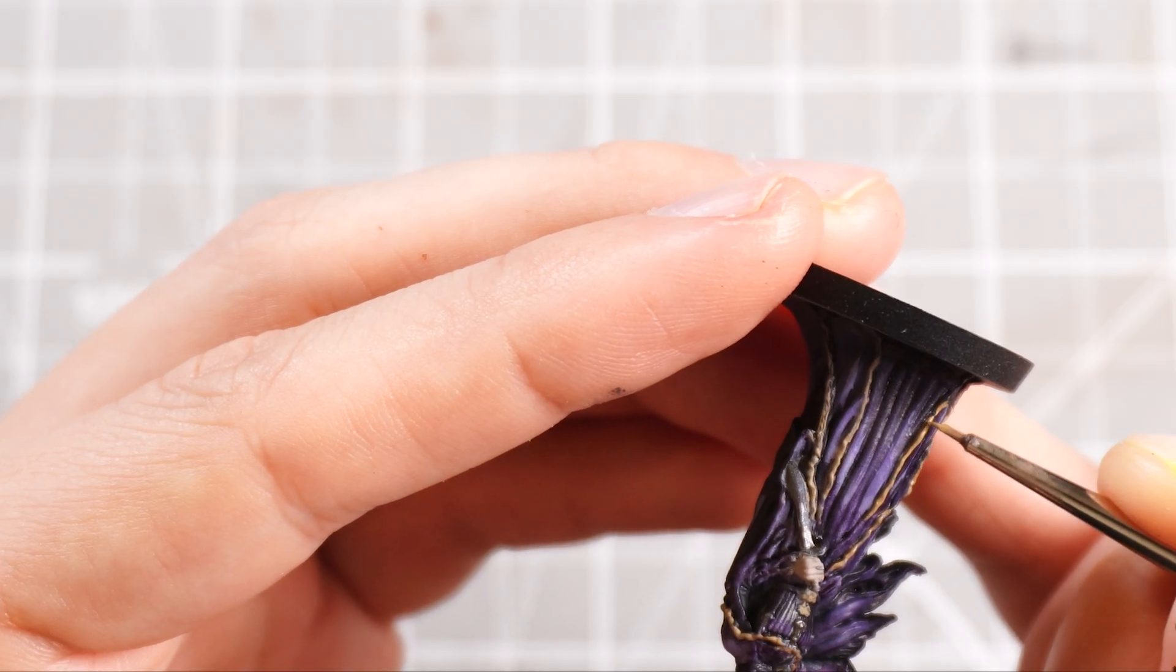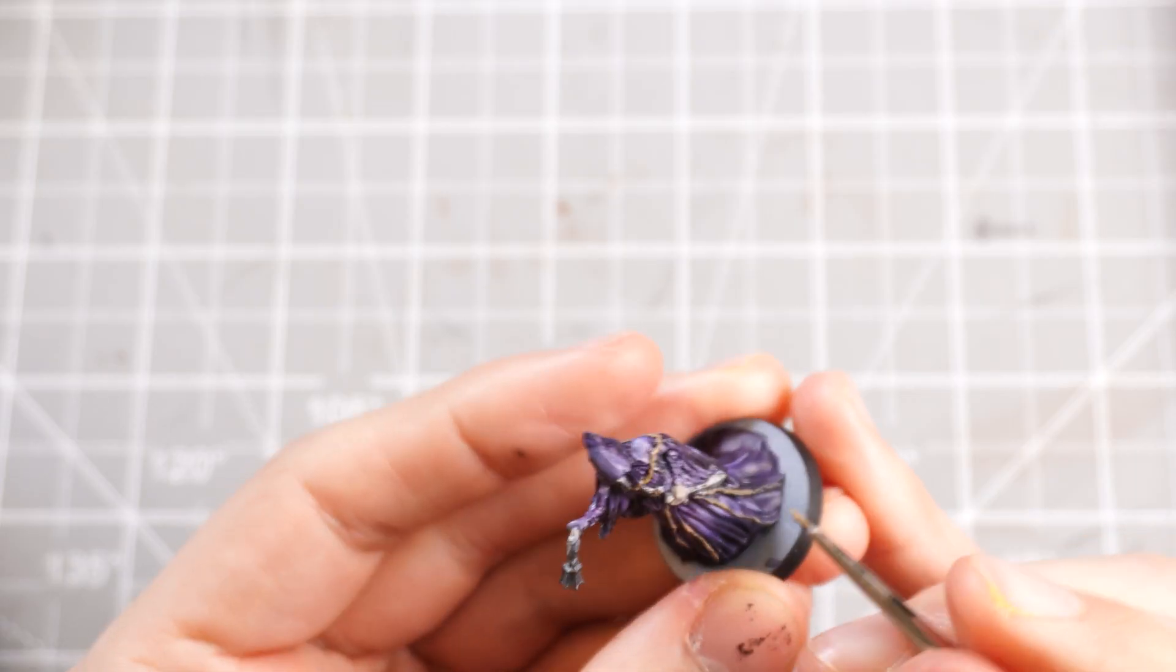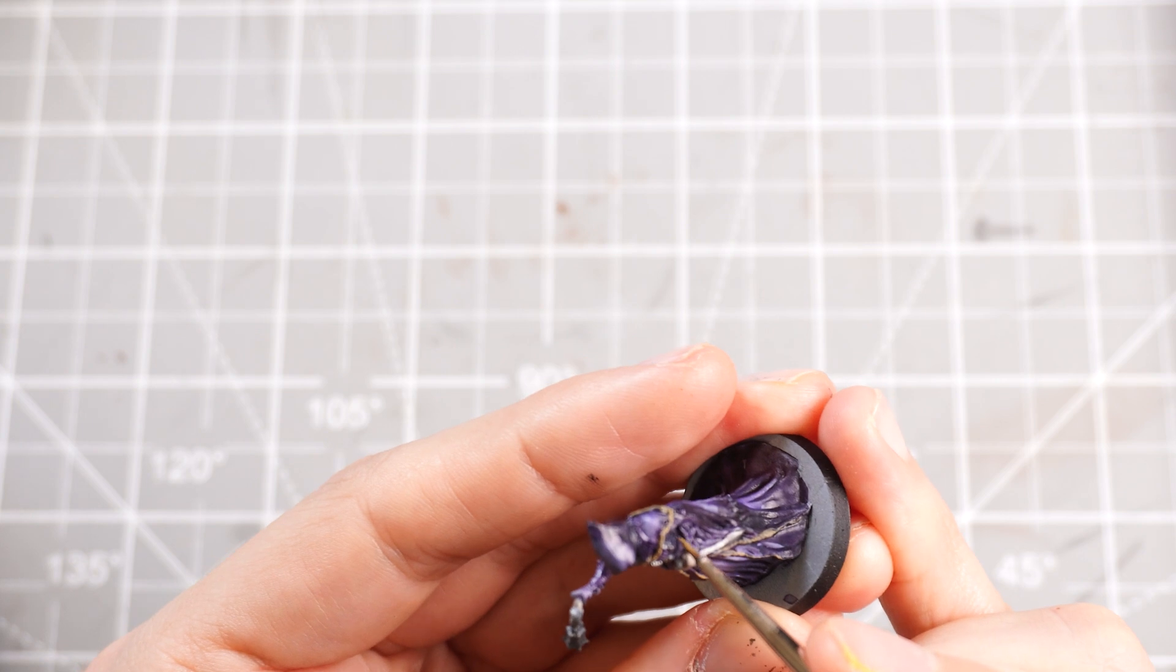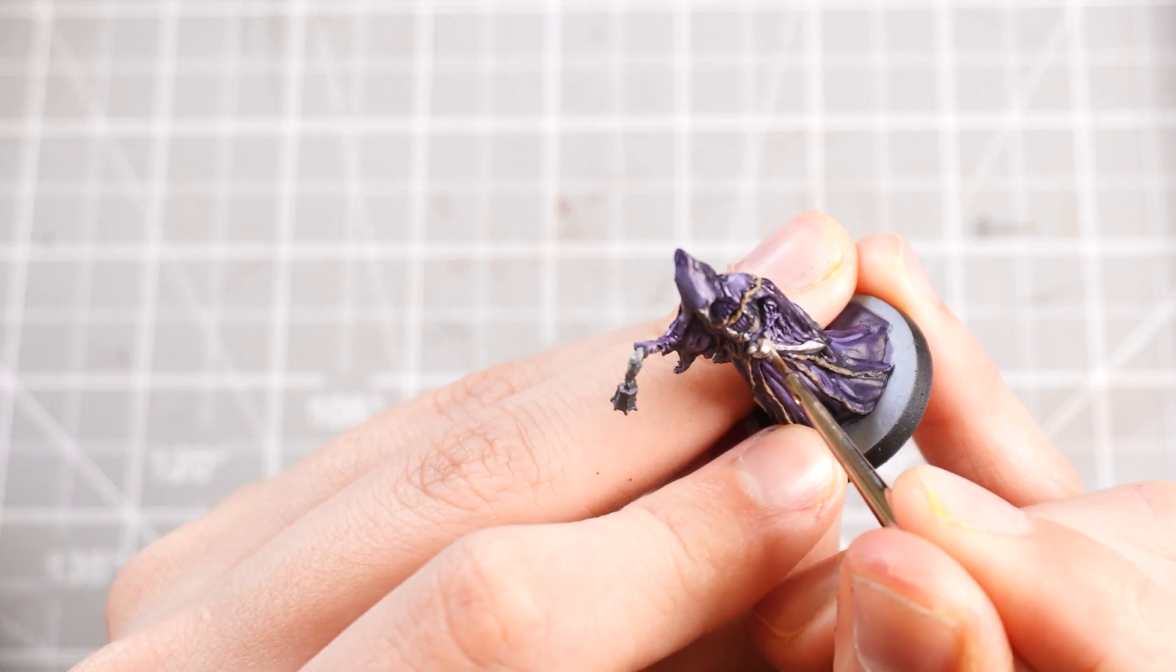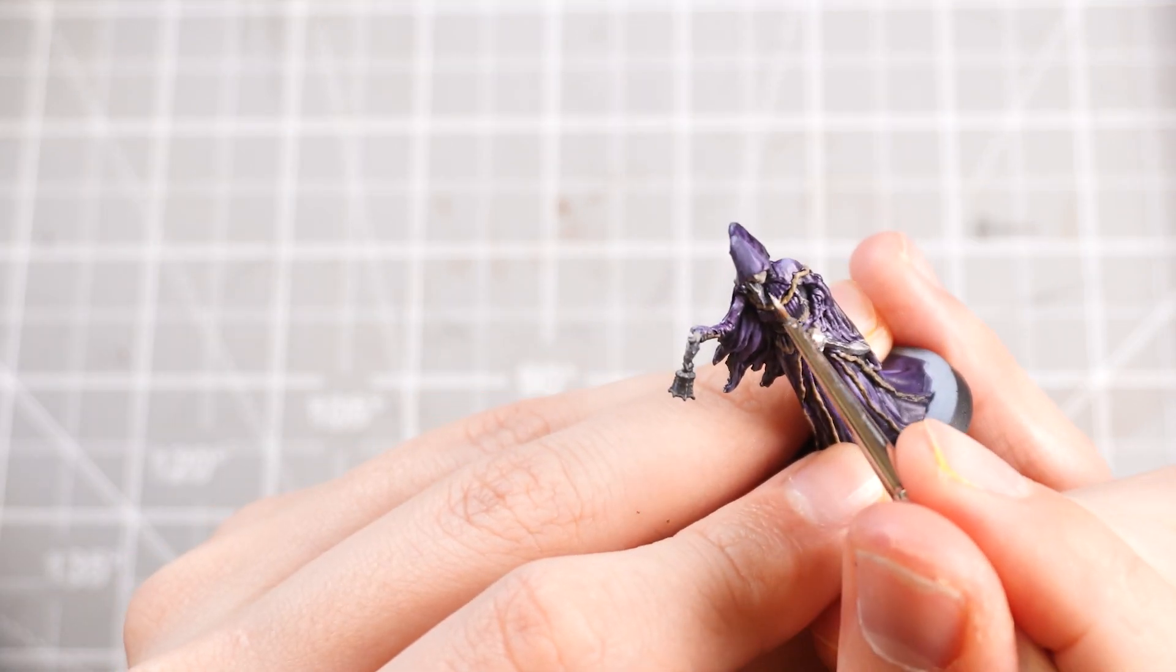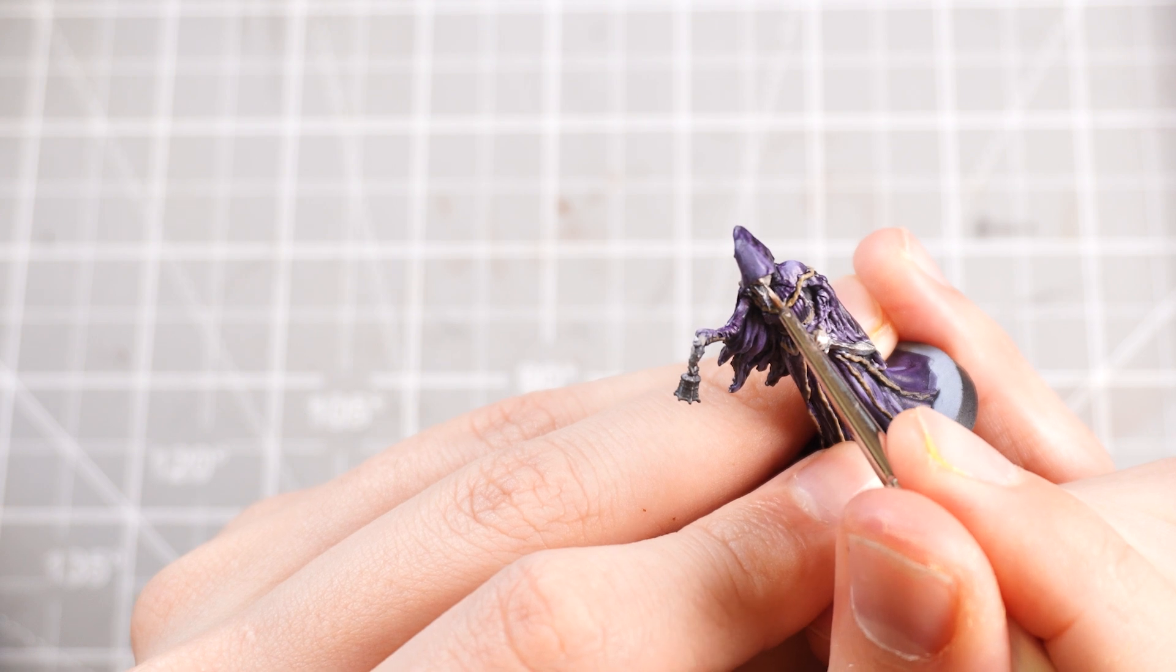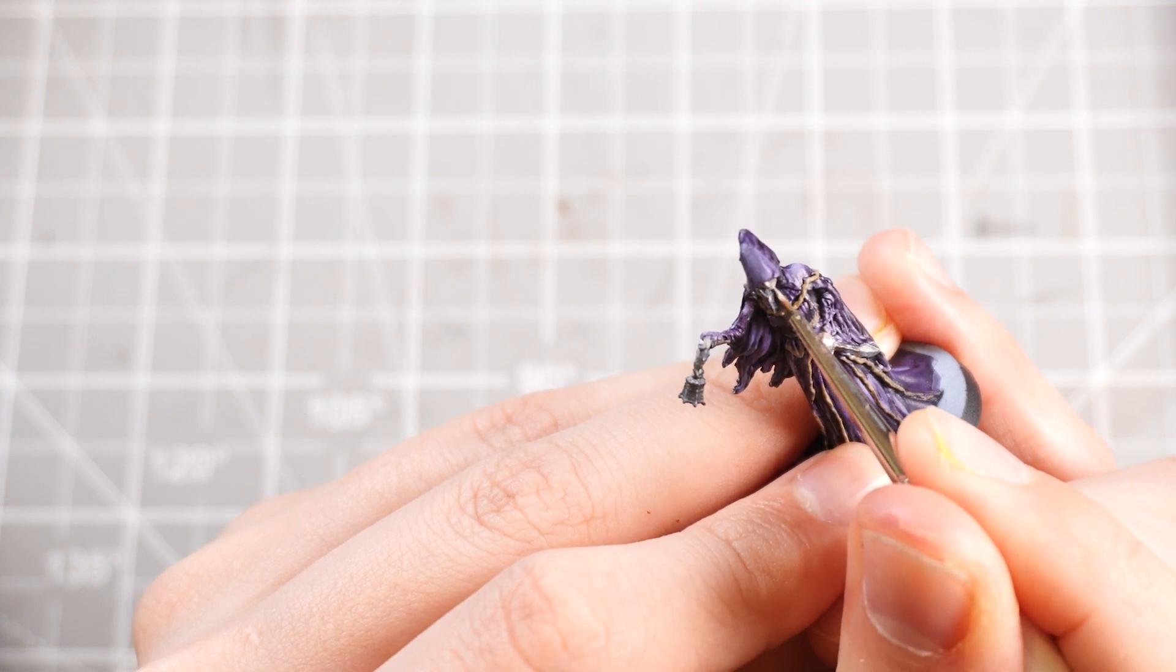Anyway, the sort of edges of the cloth, I'm just going to pop some Morghast Bone on those as well, just to break up that monotony of the purples. Then I'm going to mix some Corax White into the Rakarth Flesh to give us some highlights onto the face and the hands.